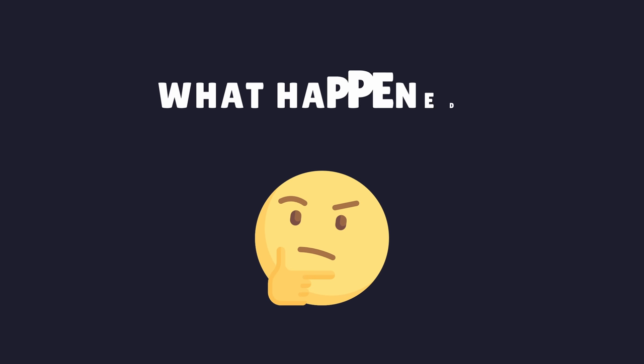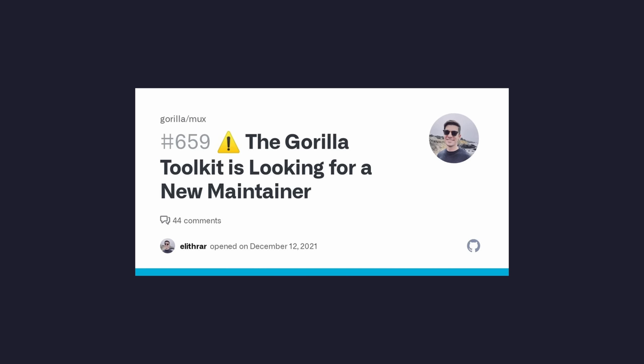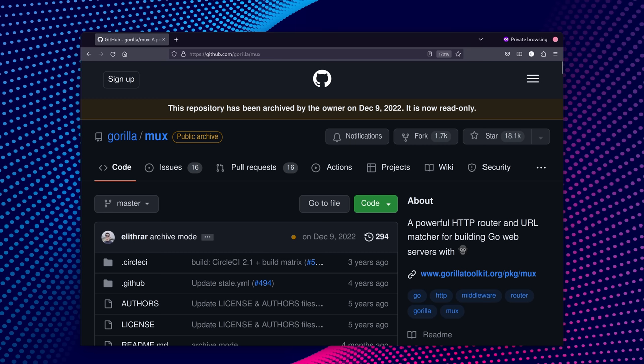So, what happened? Well, according to the maintainers, they no longer had the capacity to continue maintaining the codebase. And despite asking for volunteers to take over the project, no one did. Therefore, the project was archived to read-only mode, with no further updates being made.